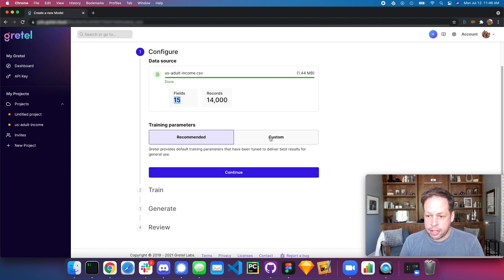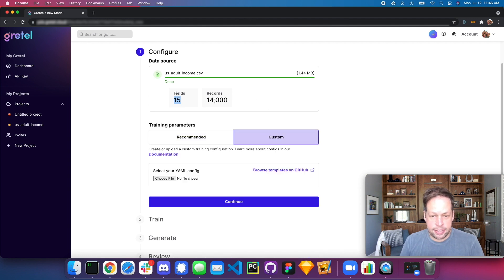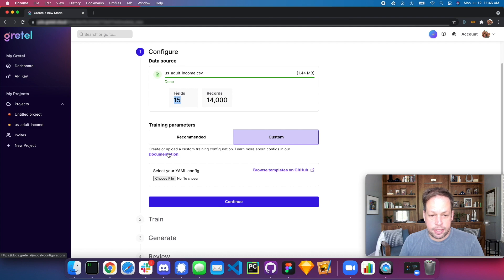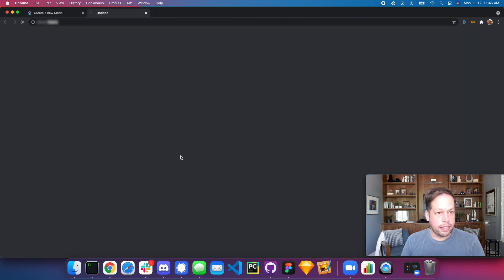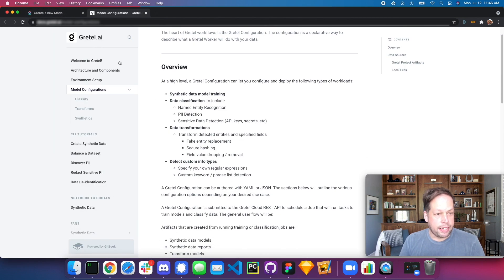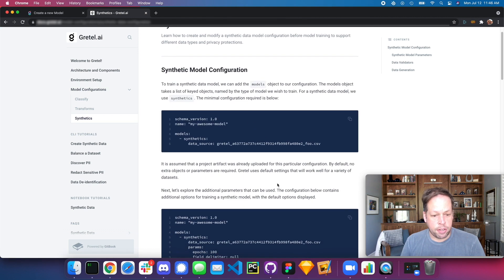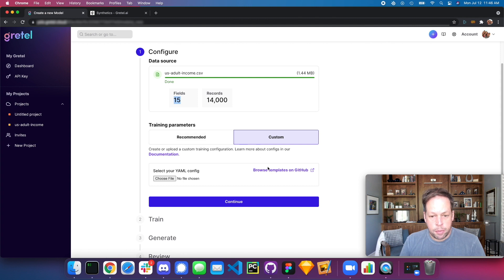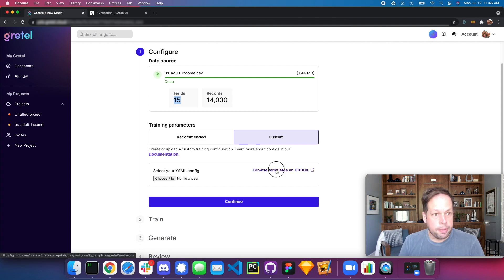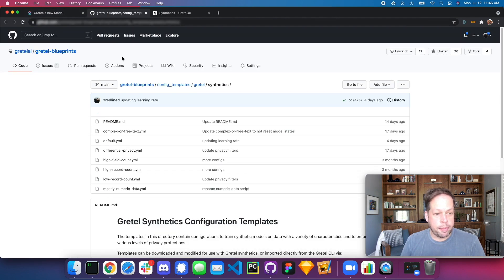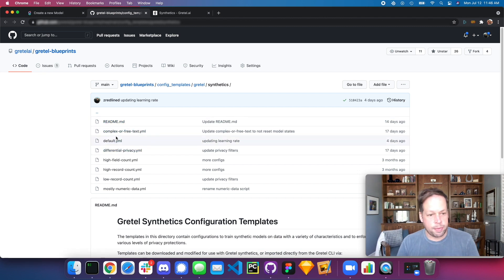What I'm going to do is customize this, because I know this is a workflow that a lot of data scientists like to have control over. There are a ton of different fields that can be experimented with in the Gretel synthetic data model. You can go to our docs and click on synthetics to learn about the different options. I'll browse templates on GitHub and download and modify our own configuration file. This takes you right to our GitHub where you can see a set of templates for different synthetic data use cases.